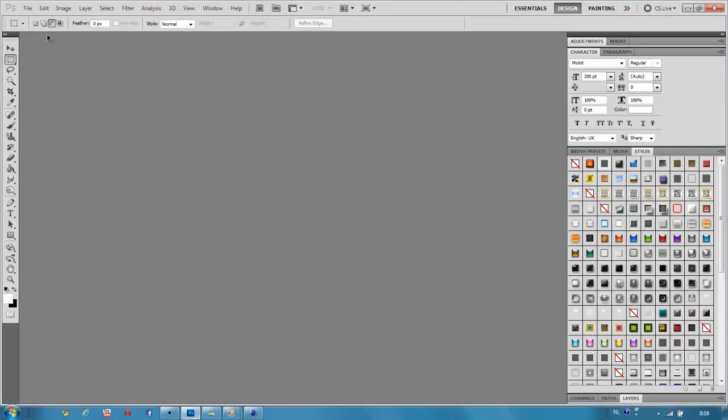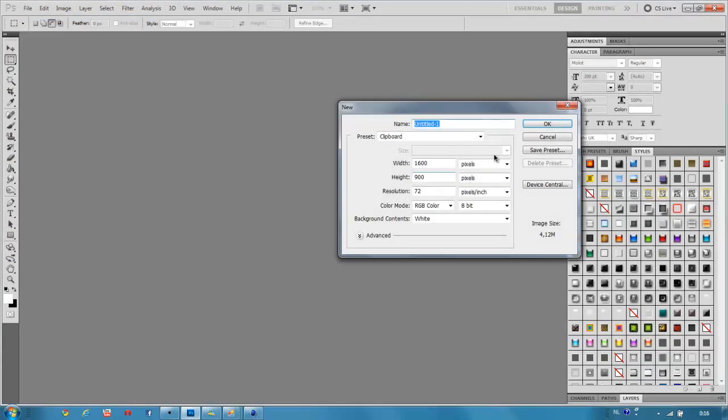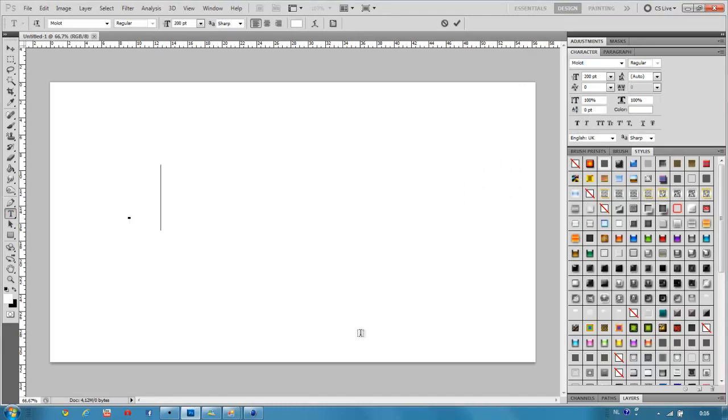In this tutorial, I'll be teaching you how to create this kind of spiky text in Photoshop. Let's get started. First, create a new file and add your text.